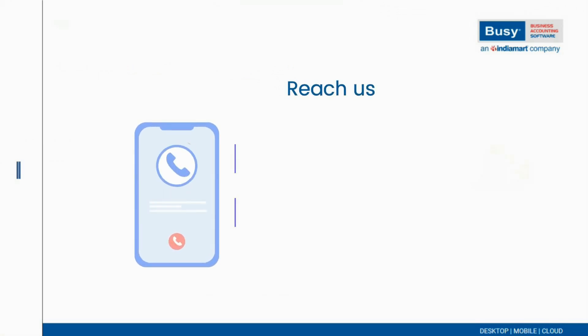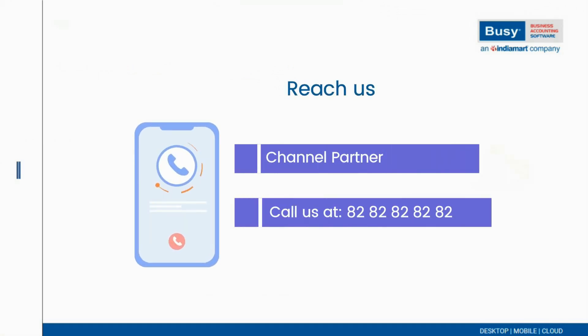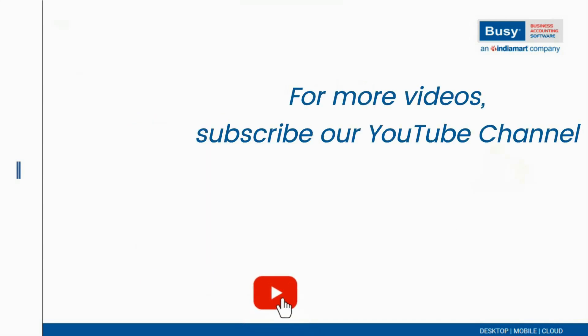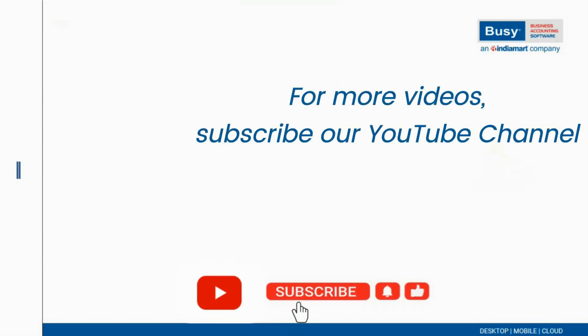For a demo or to purchase Busy Online, contact your nearest channel partner or call us today. For more videos and updates, subscribe to our channel.